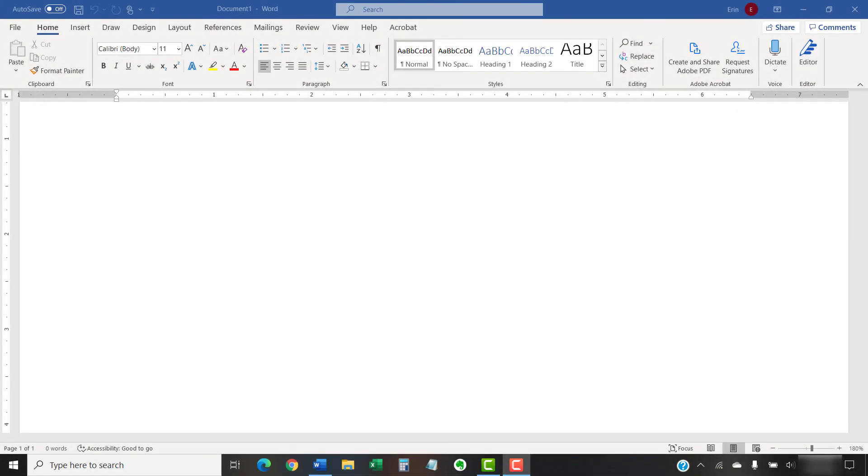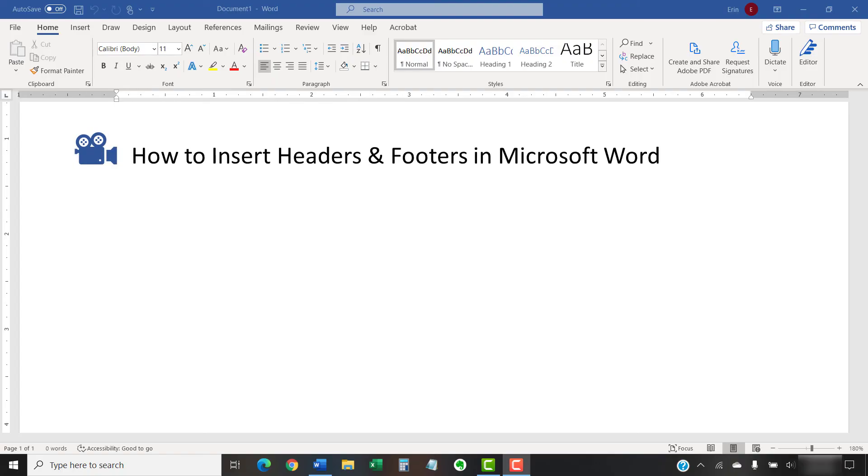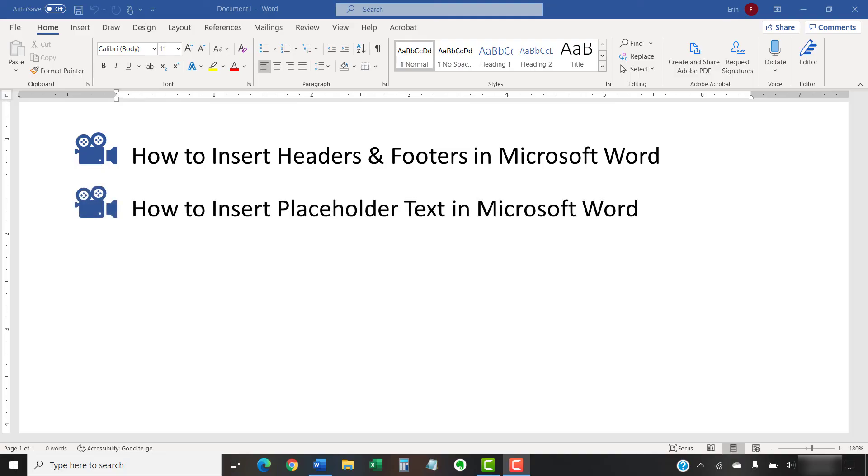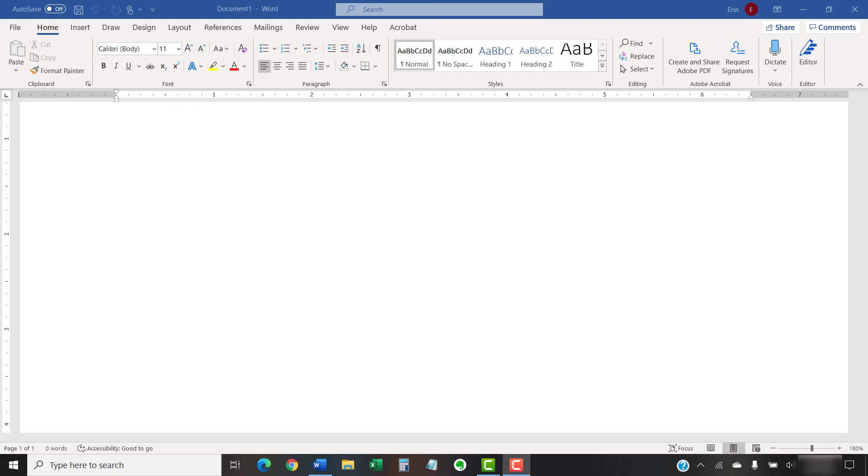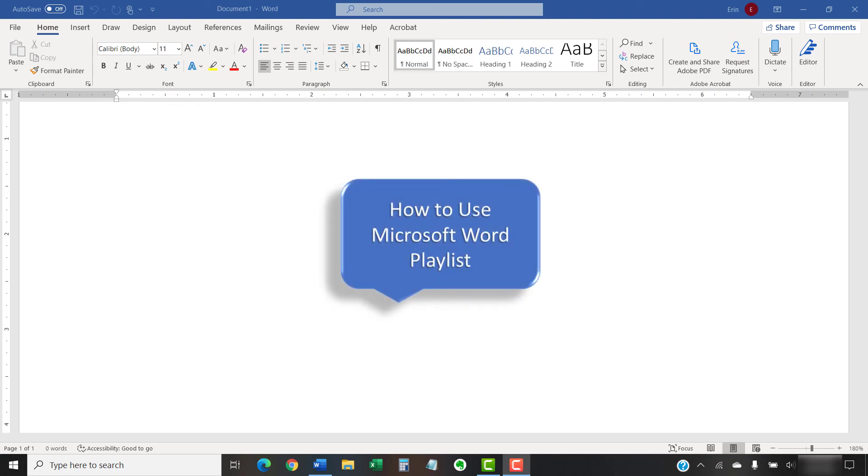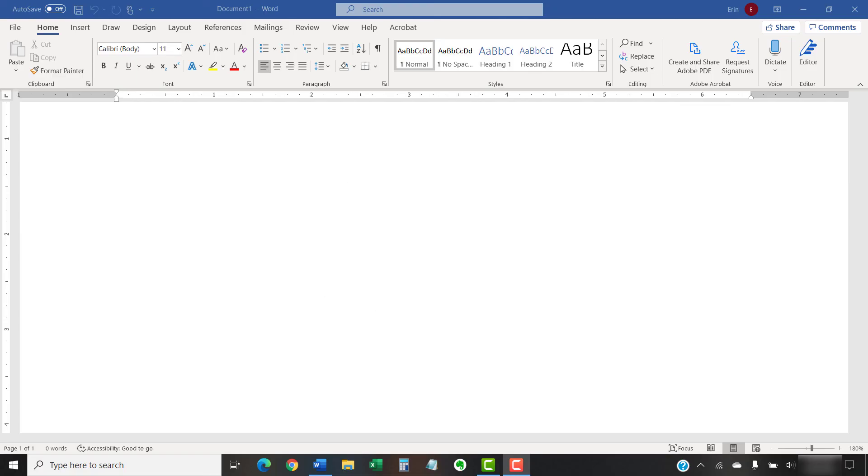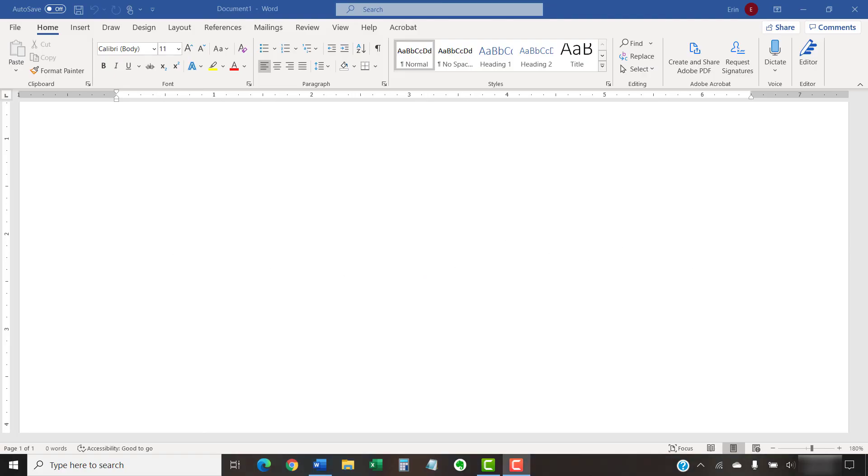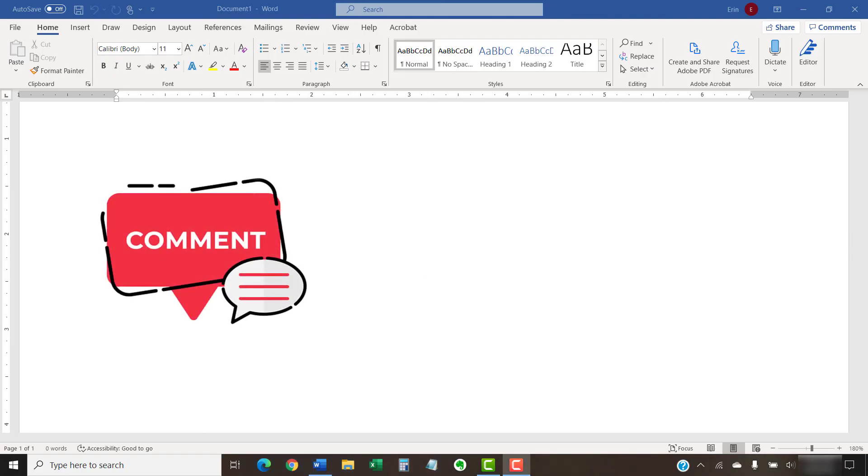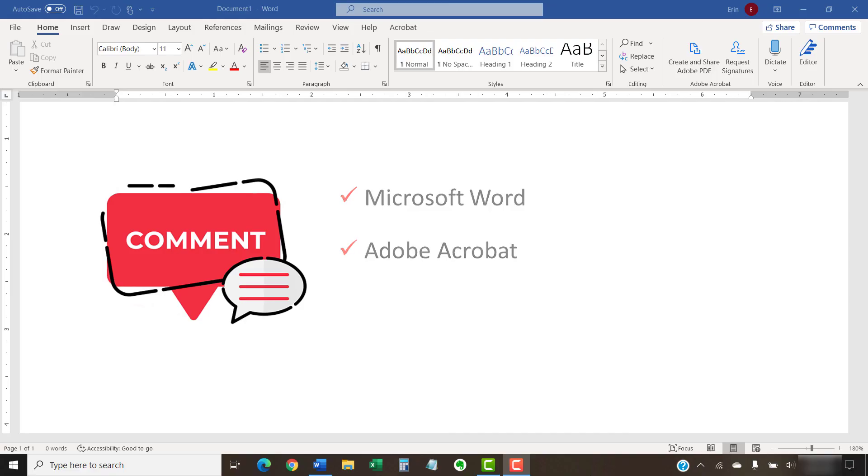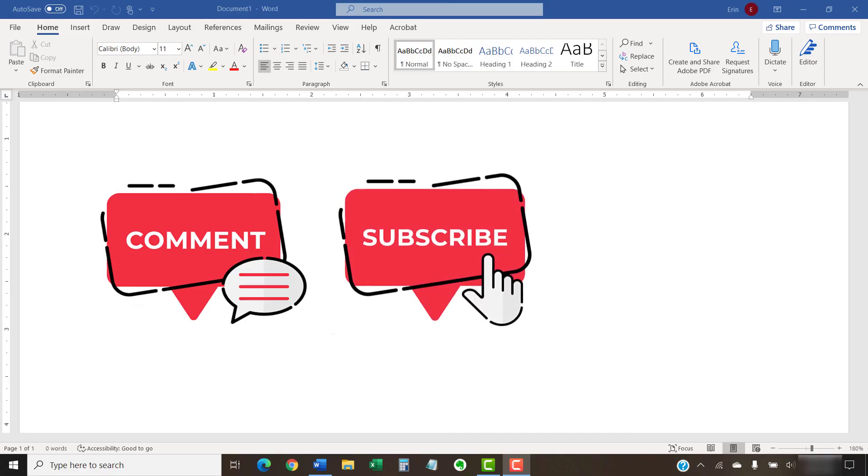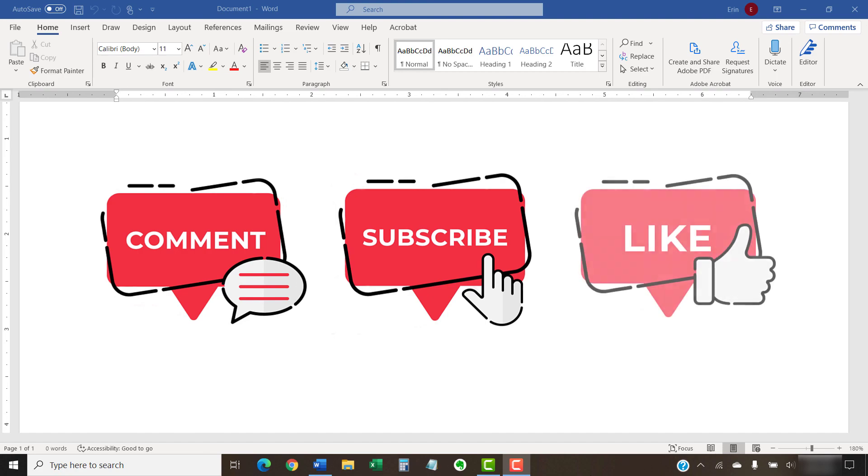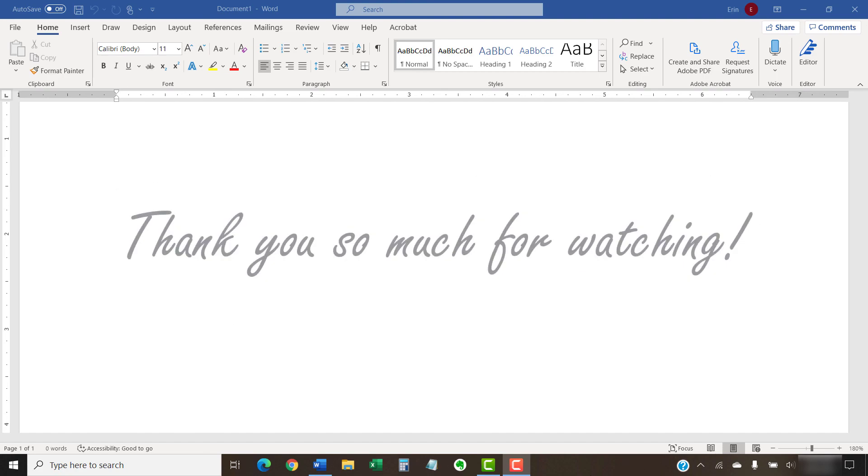I have created many other videos about Microsoft Word, including how to insert headers and footers in Microsoft Word, and how to insert placeholder text in Microsoft Word. Please see the complete list in the playlist titled How to Use Microsoft Word, which is linked in the description box below. The companion blog post for this video showing all the steps we just performed appears on ErinWriteWriting.com, which is also linked below. Feel free to leave me a comment if there's a specific topic related to Microsoft Word or Adobe Acrobat that you'd like me to talk about in the future. And please subscribe to my channel so you don't miss future tutorials. And give this video a thumbs up if you found it helpful. Thank you so much for watching!